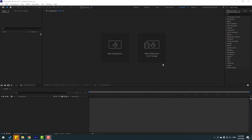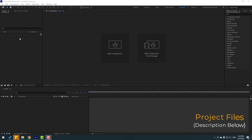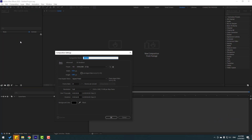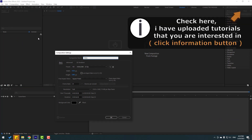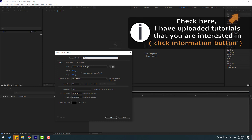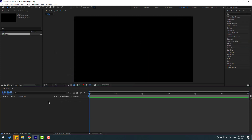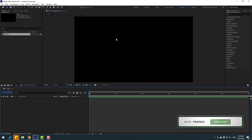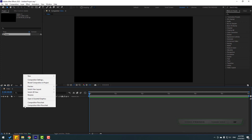Welcome back. First step, go to project and let's create a new composition. Right mouse, new composition, add the name 'video' and don't touch other settings, click OK. So we have a new empty timeline and let's create some things.